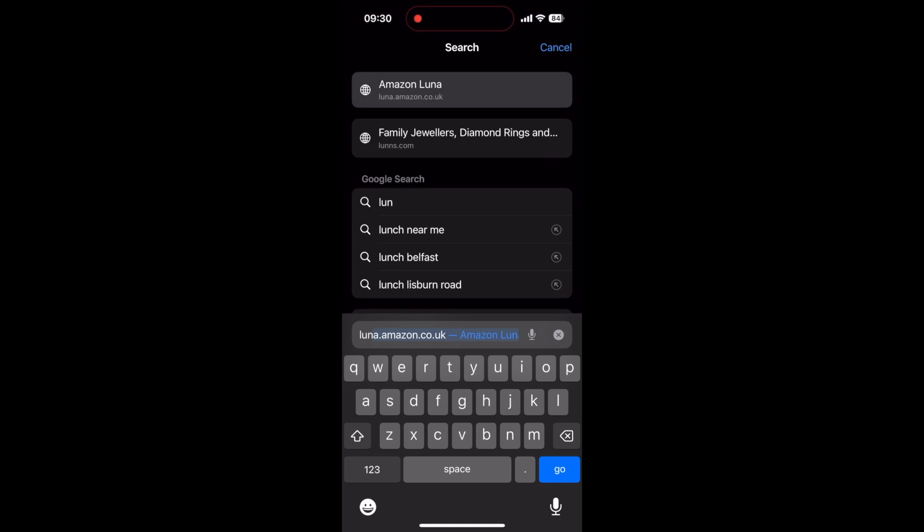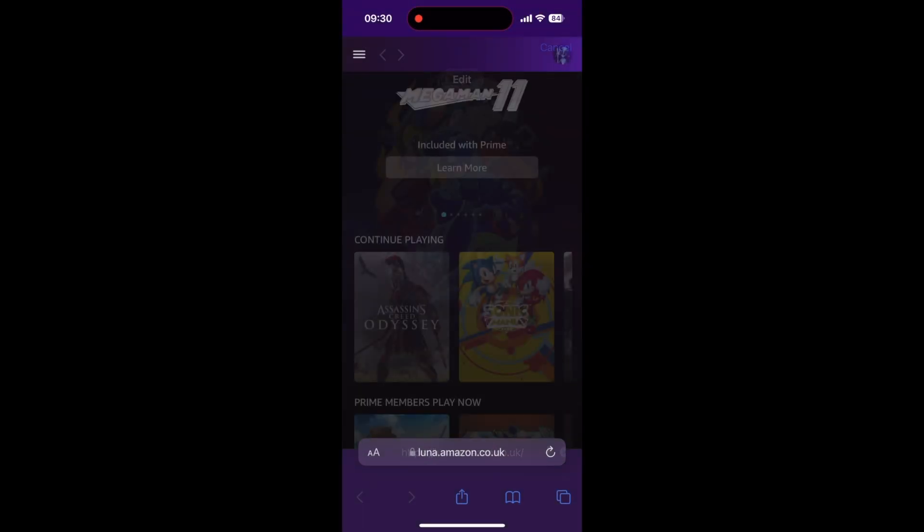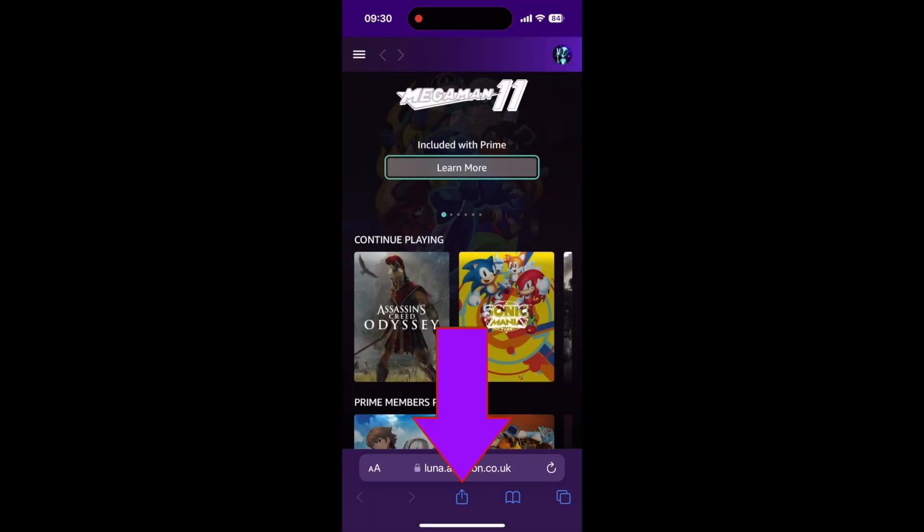Then you just need to go down to the bottom of Safari and there is an icon. It basically is a square with an upward arrow in it, and if you scroll down after hitting that